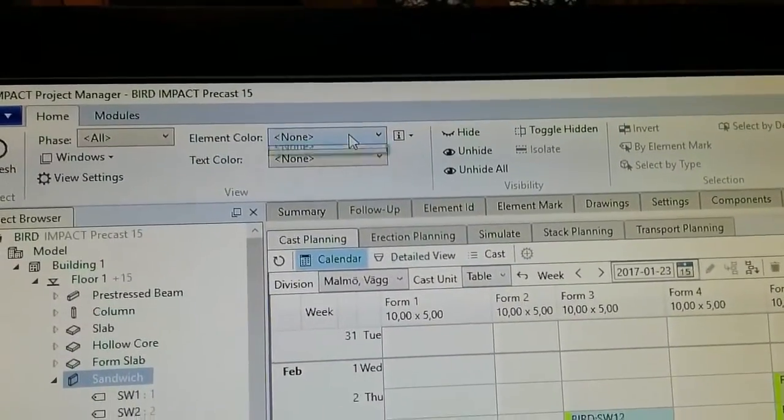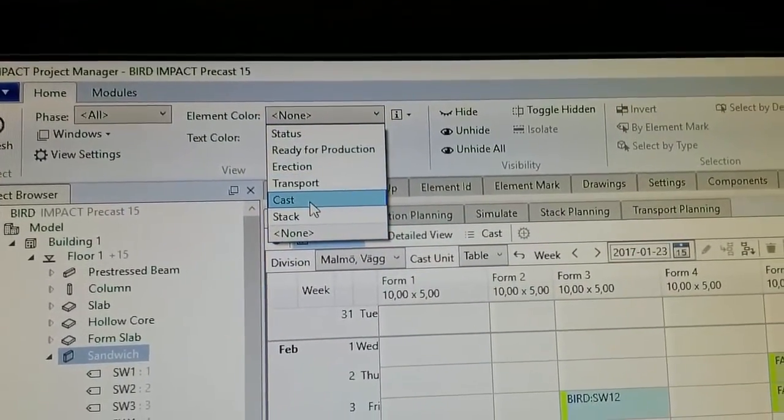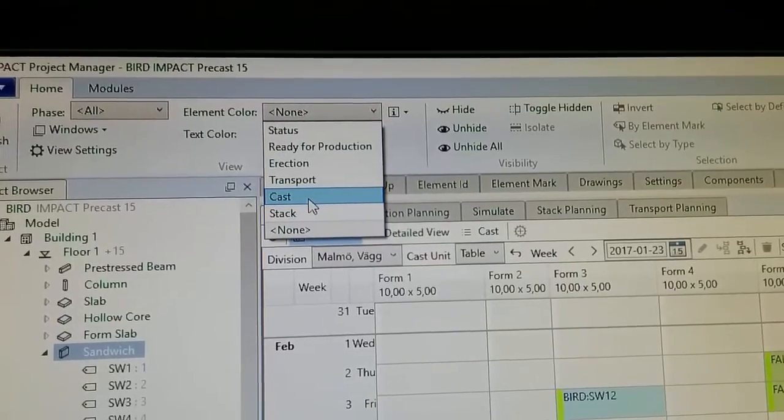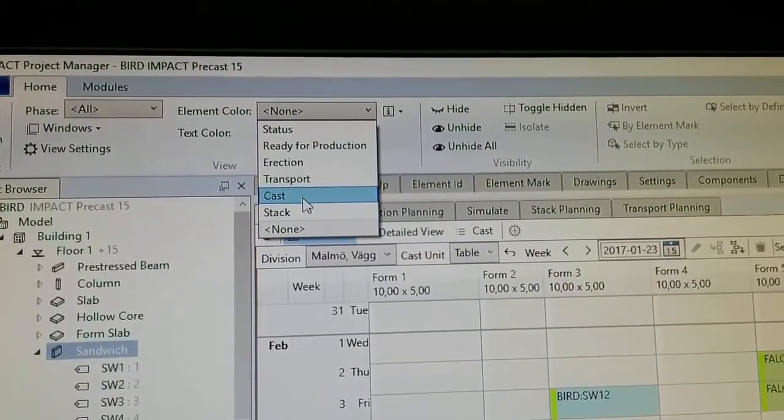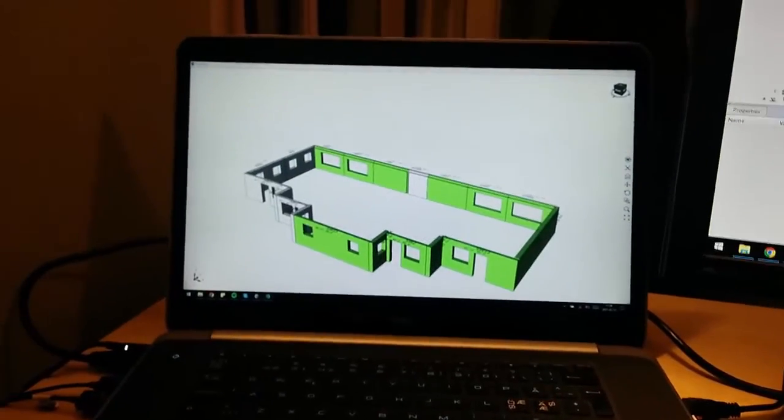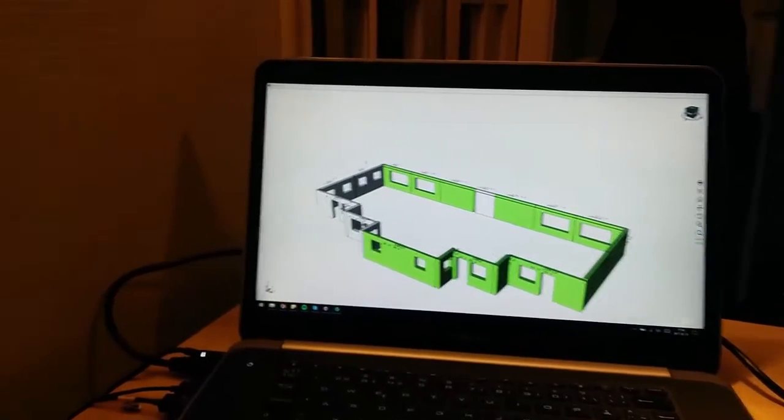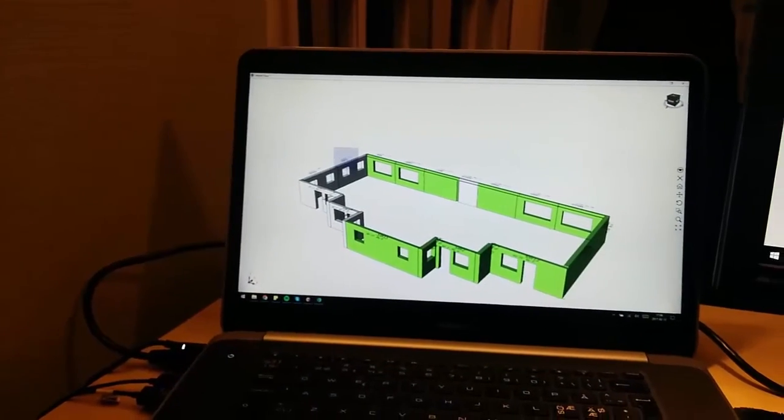To get a better view we select the element color cost which indicates the elements that are planned, the green ones, and the white ones that are not planned yet. So we select the white ones.